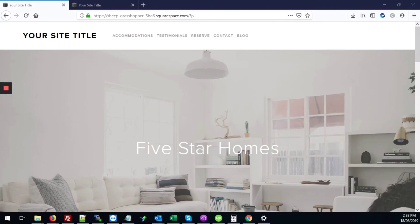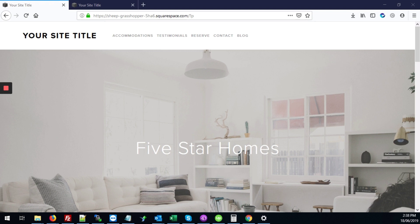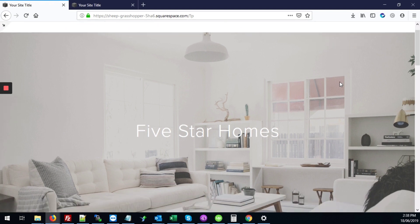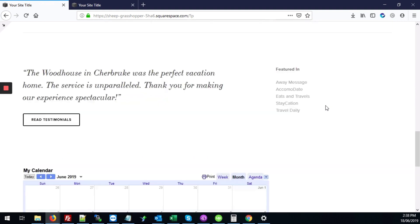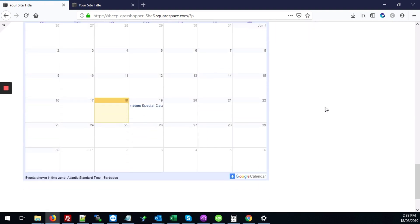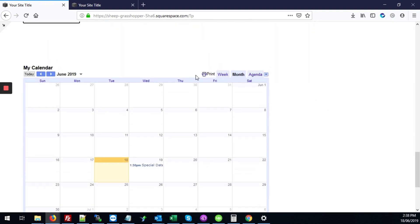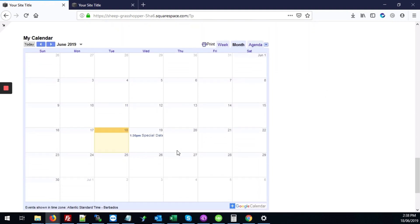In this video we've been looking at how to embed a Google Calendar on your Squarespace site. Here we have a site where we've already embedded that little calendar here. I'll show you exactly how to get this done.